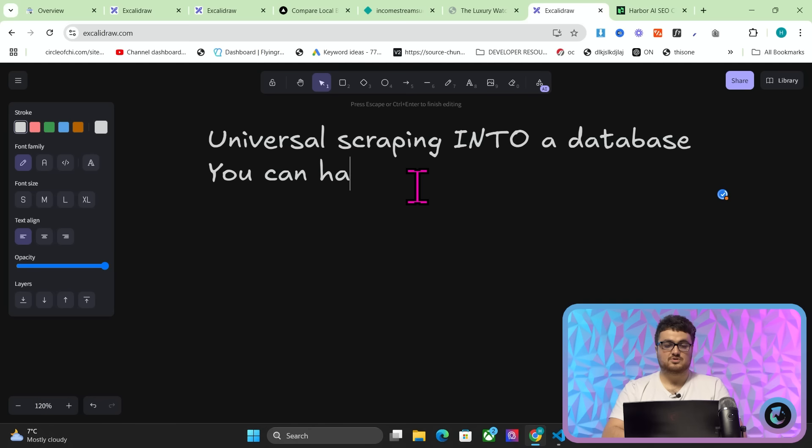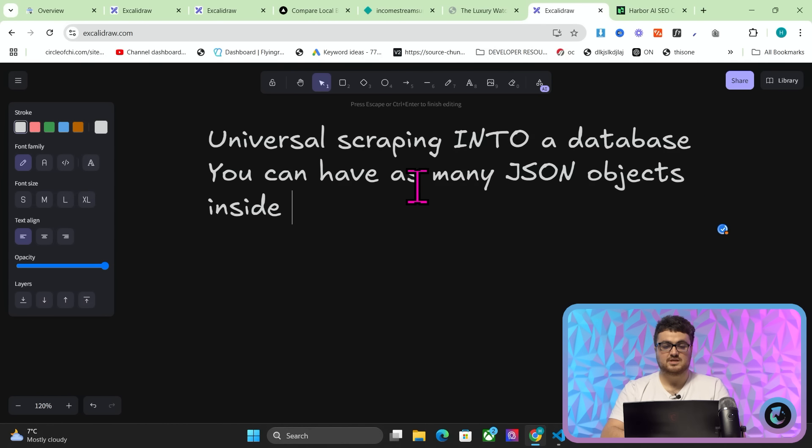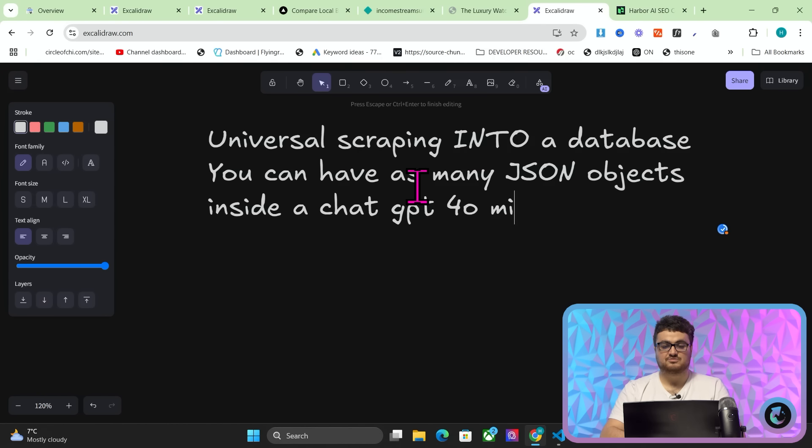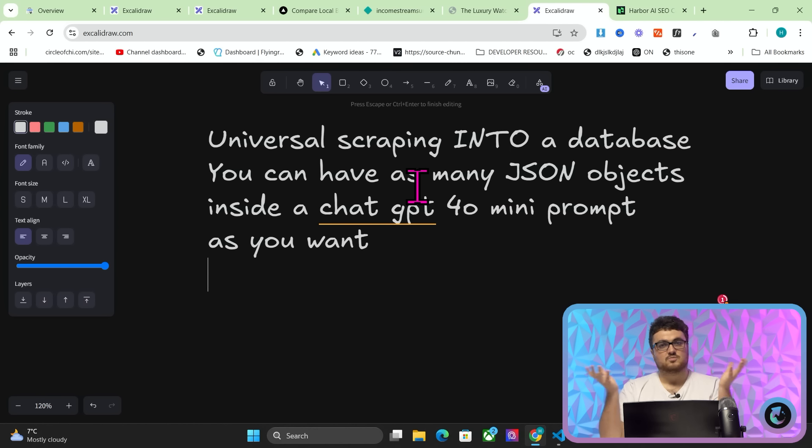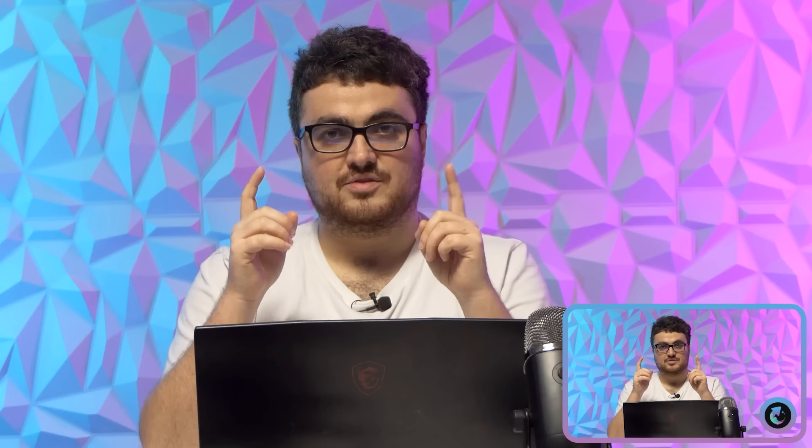So this is universal scraping into a database. Now, I'm smiling because if you know and can understand what I'm talking about right now, this is insane. Because you can universally scrape anything into a database. You can have as many JSON objects inside a ChatGPT-40 mini prompt as you want. What the hell does that mean, Hamish? What the hell are you talking about?